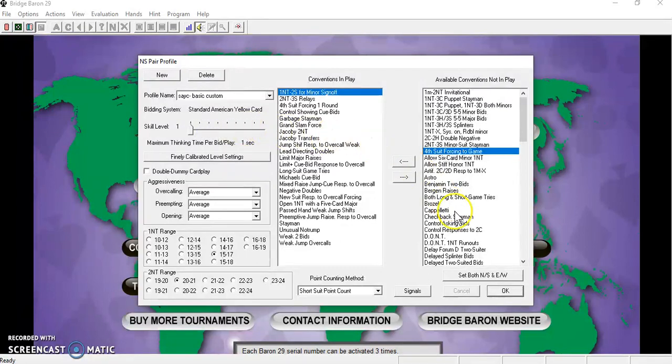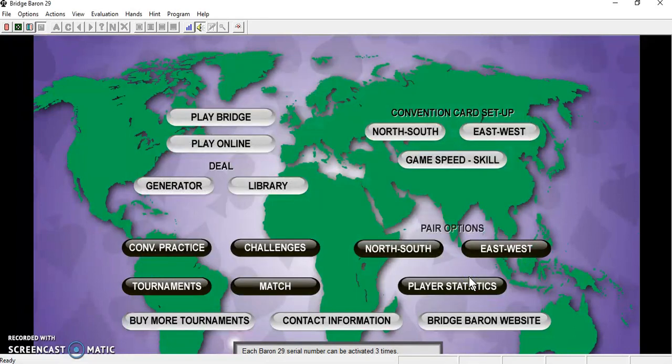Make sure, before you close, you set both North-South and East-West, and you are all set to play Bridge.